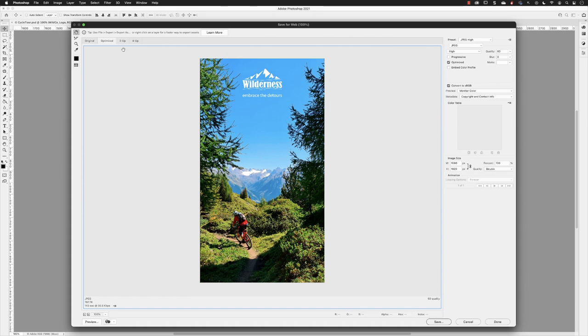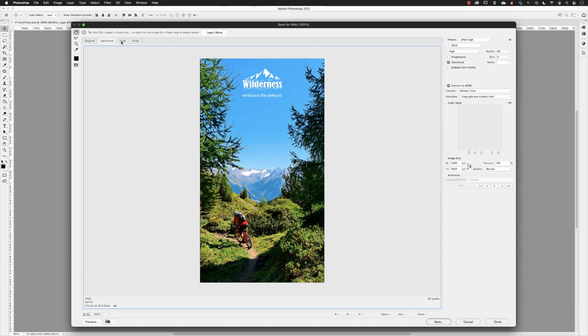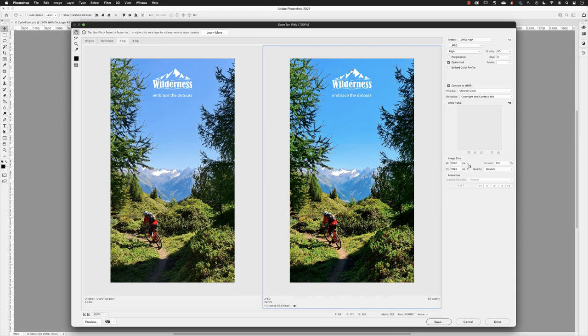That will give us a comparison between on the left window, the original file, and on the right-hand side, the optimized preview version.